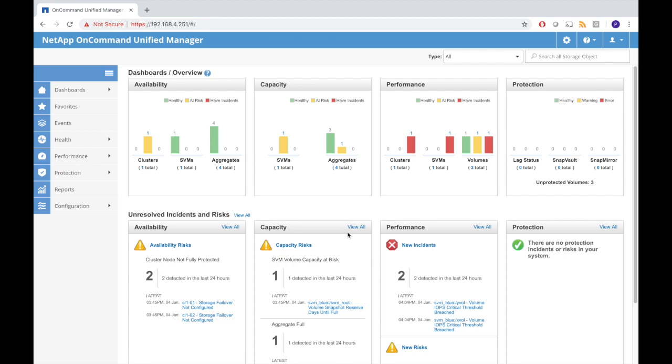We've been drinking some coffee and we get back. When we look we see we have problems. We have a problem with clusters, with SVMs, with the volumes. Obviously something is definitely wrong.